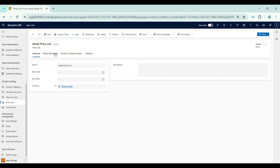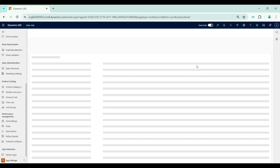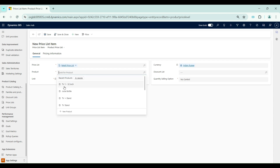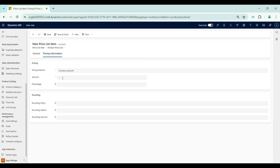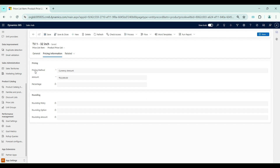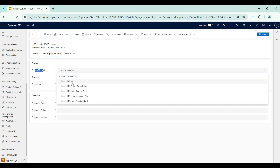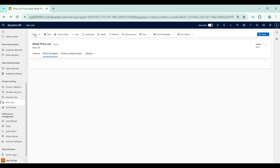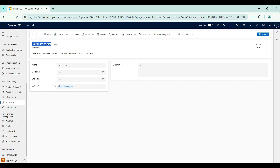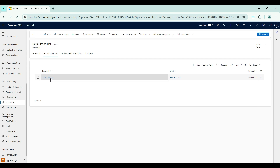Once the price list is created, I need to associate a product within the price list items. I will create a price list item using the TV 1 32-inch product. In the Pricing Information tab, I enter the price at which I want to sell this product inside the retail price list. The pricing method I am using is Currency Amount, and I am setting the amount as 32,000. My retail price list is now ready with the TV 1 32-inch product priced at 32,000. In the next videos we will explore the different pricing methods.